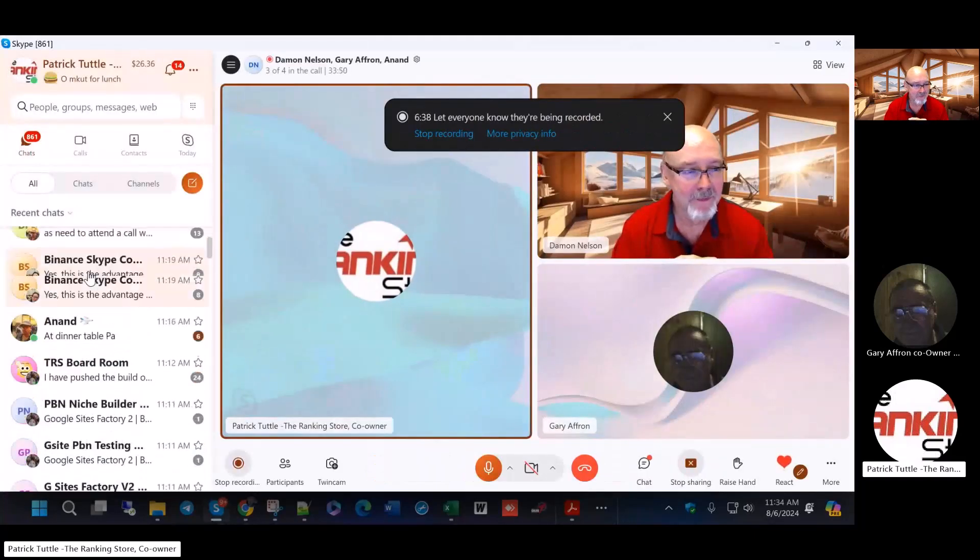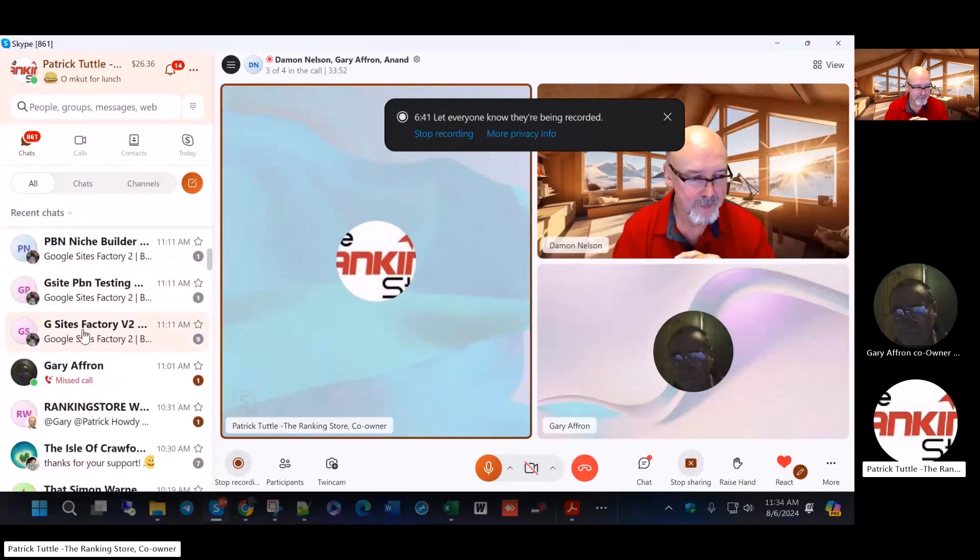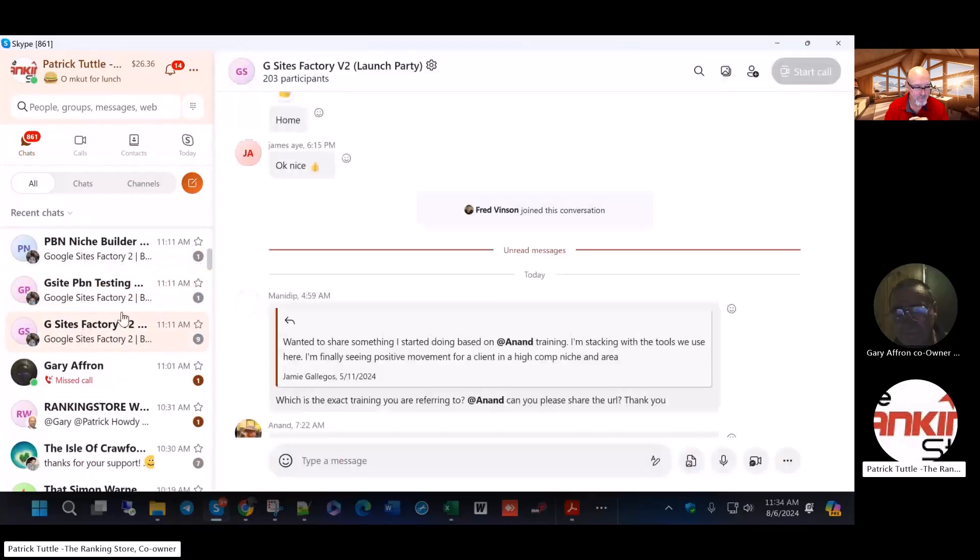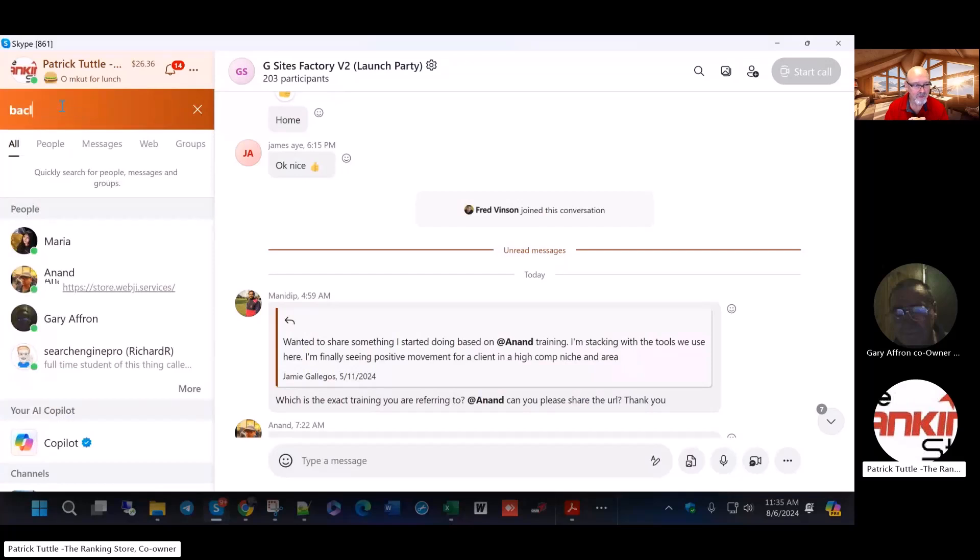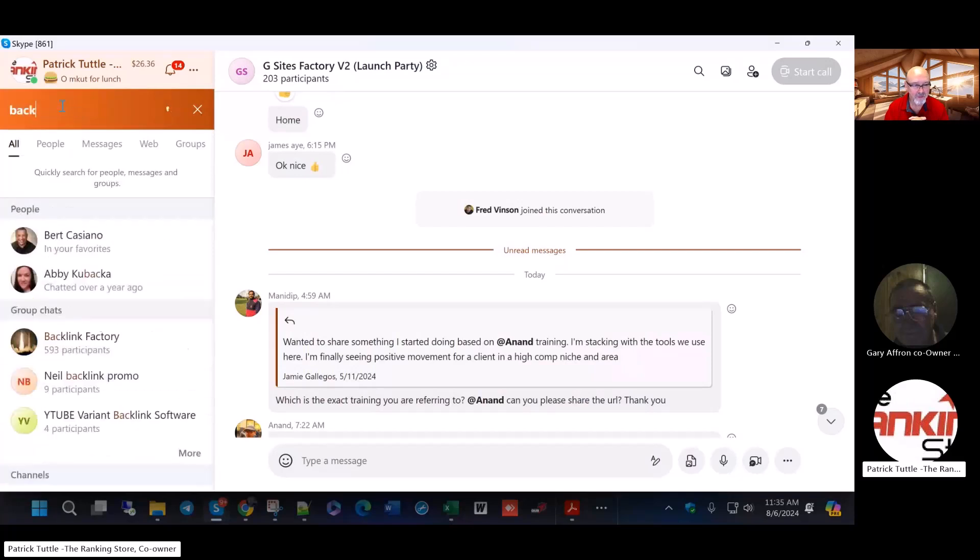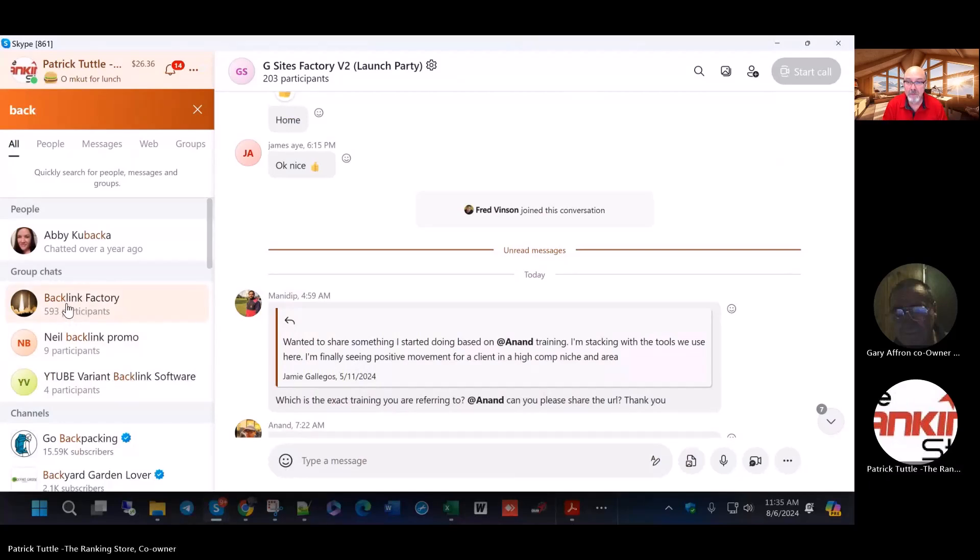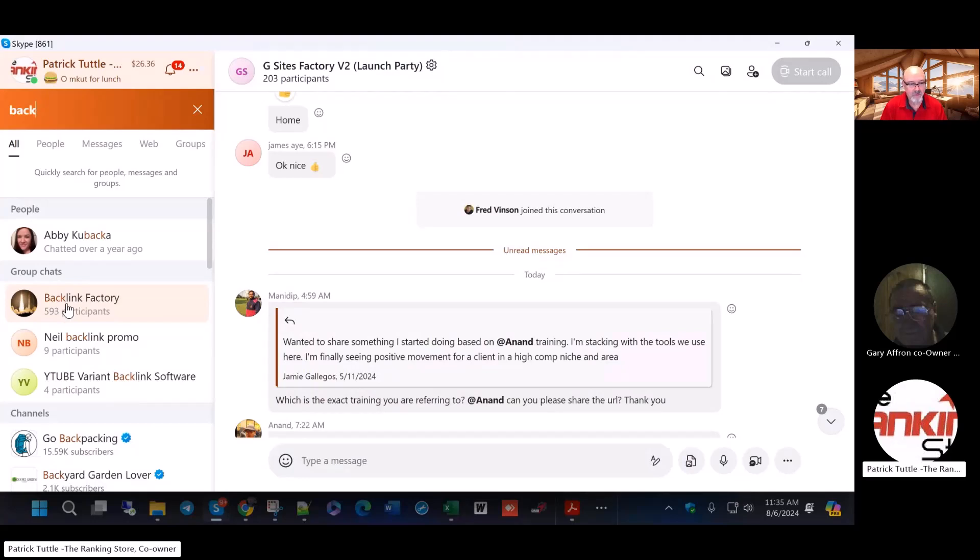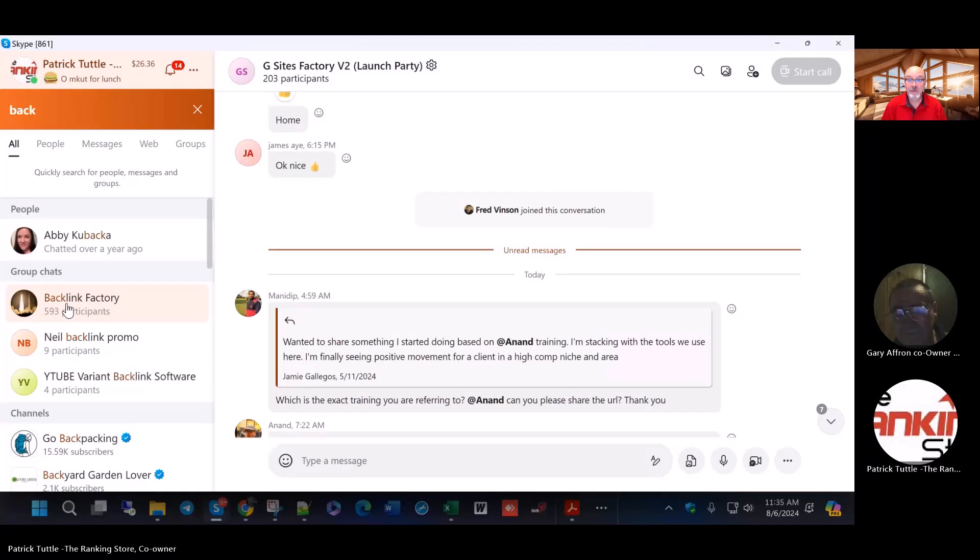Let me show you something else. Here's G-Site Factory 2 - there's 203 people in here talking every day. If we go to Backlink Factory, 593 people in this Skype room talking every day. Some people talk about doing things wrong, people are showing results and giving us their testimonies about how it's working or how to tweak it.